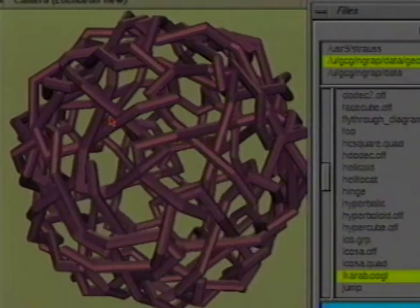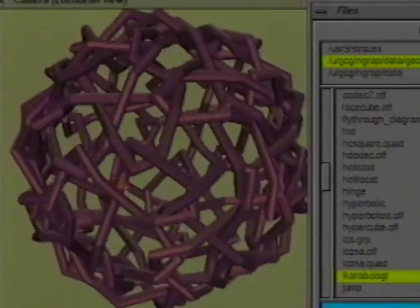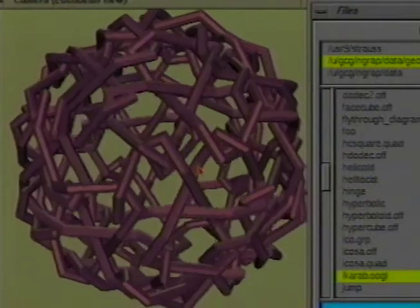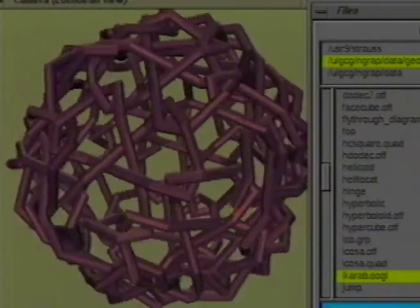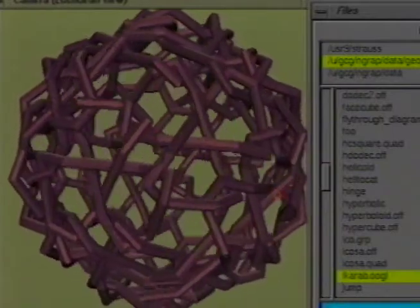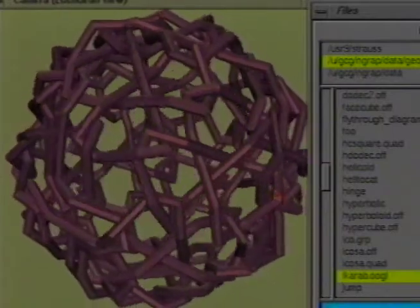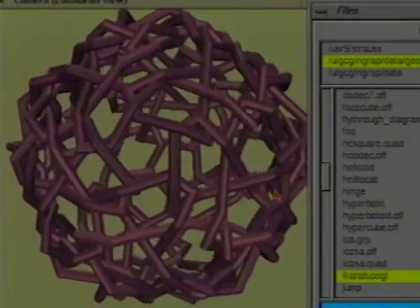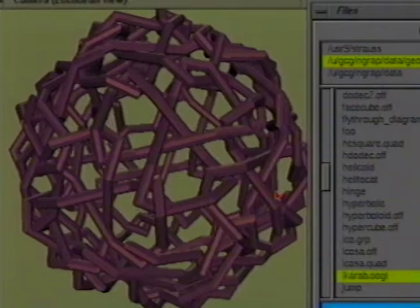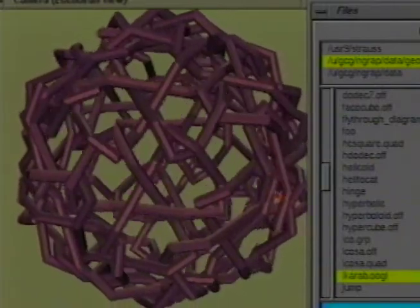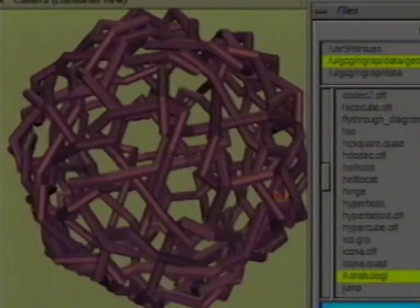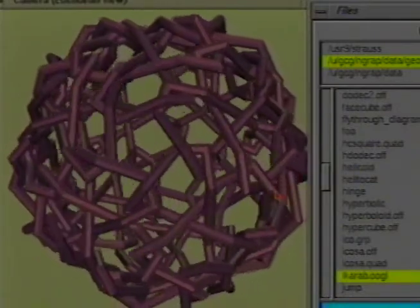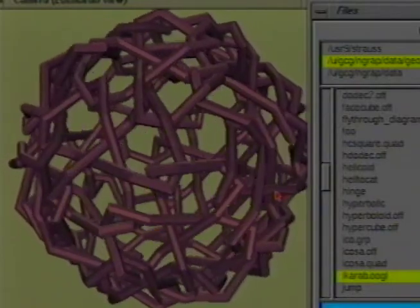I don't know what this is. I have no idea. But this seems like a good place to stop. Thank you.